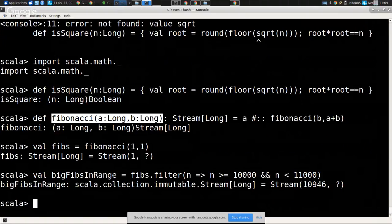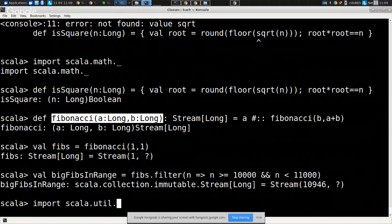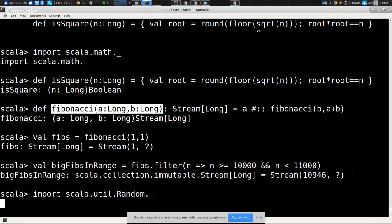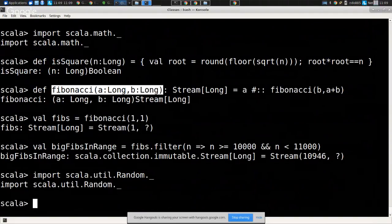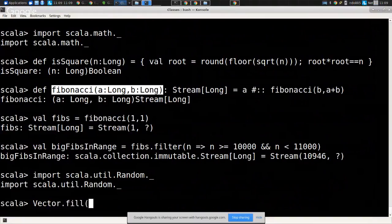We could say `Vector.fill(100)(nextDouble)` to get a vector of random doubles, or `Vector.fill(100)(nextString(...))` for random strings. With streams, `Stream.continually(nextDouble)` gives an arbitrarily long stream of random numbers. We can take the first 10 and force them to see results.